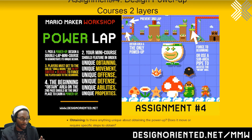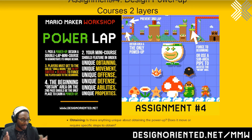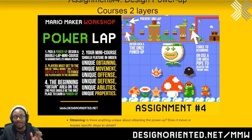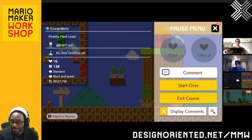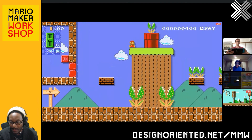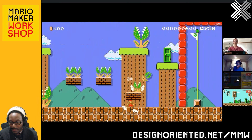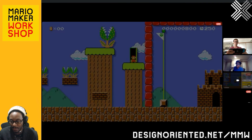The mini-course assignment should feature, in order: a unique way of obtaining the power-up, a unique way the power-up allows movement to happen, a unique way for your power-up to create offensive power against enemies, a unique way to defend using the power-up, any other unique quirks or moves, and unique properties. You make a level and have to get to the end as small Mario, and then go through the same exact course as powered-up Mario, so players can directly compare the two experiences. This is the Piranha Plant level — aptly named, because there are Piranha Plants.